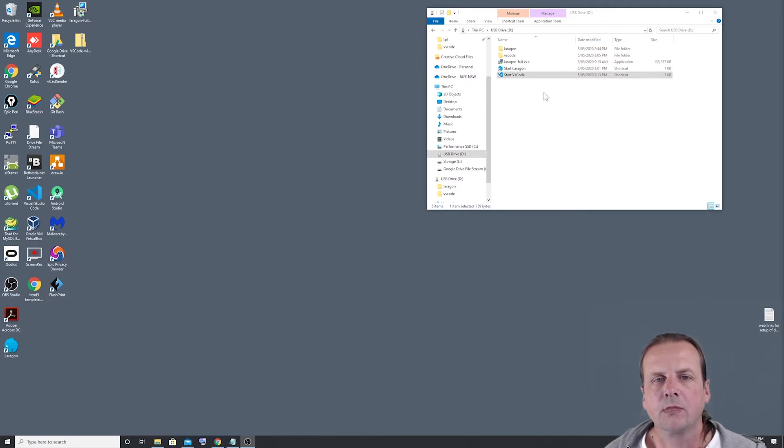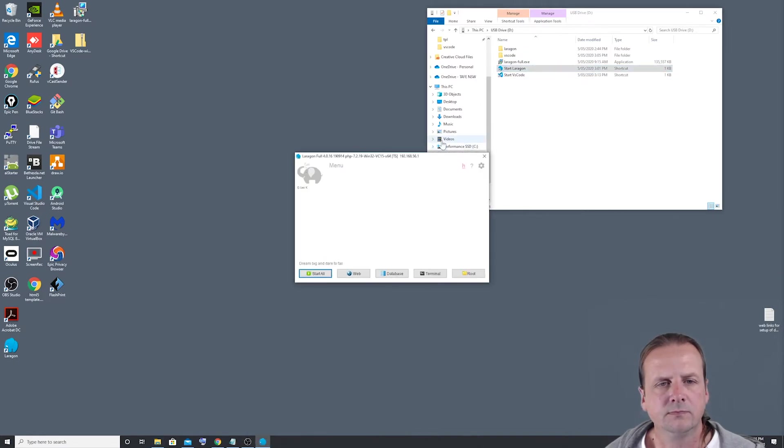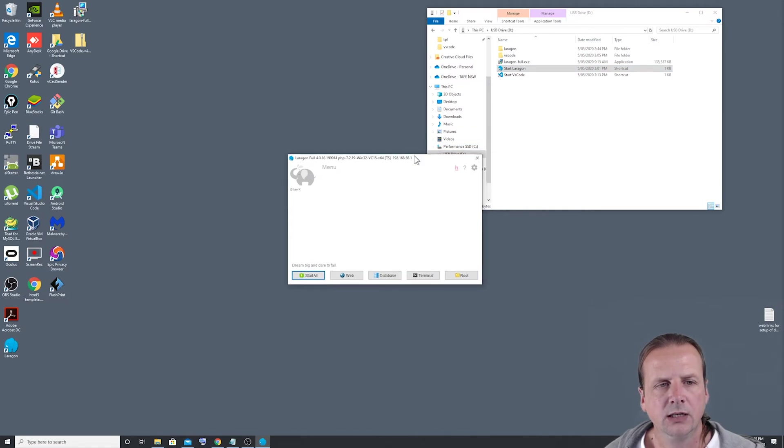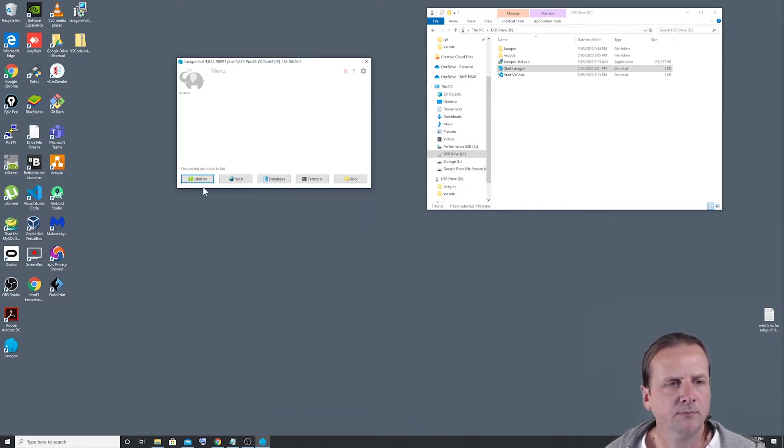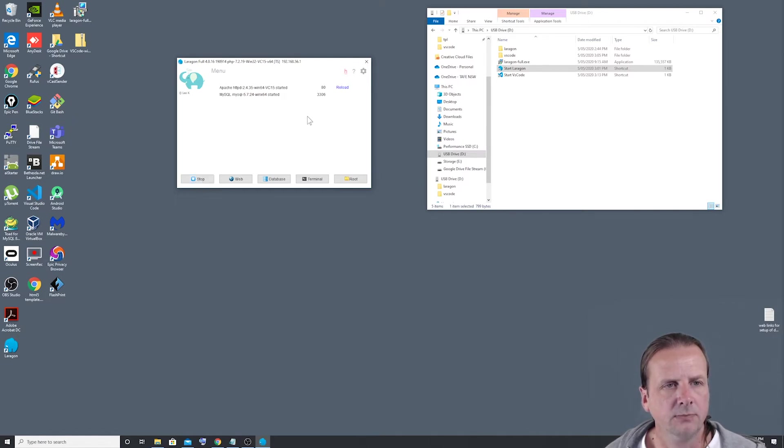So what we're going to do first is we're going to start Laragon, get it up and running. We'll click on start all, get all our services going and up and away they go.